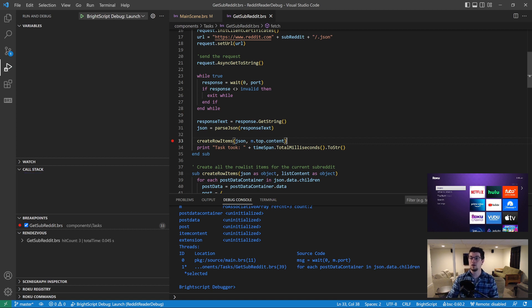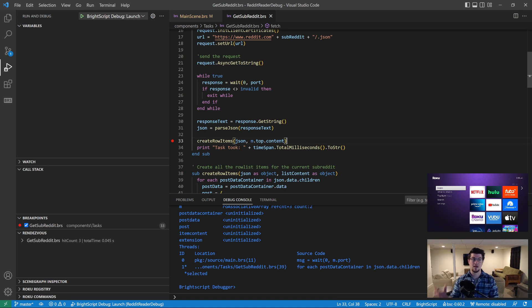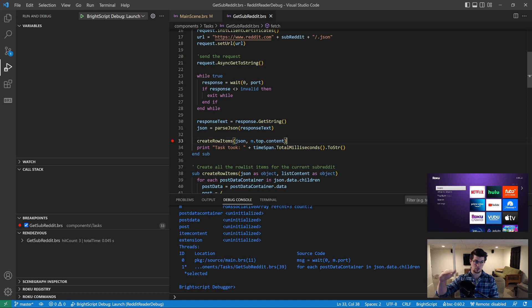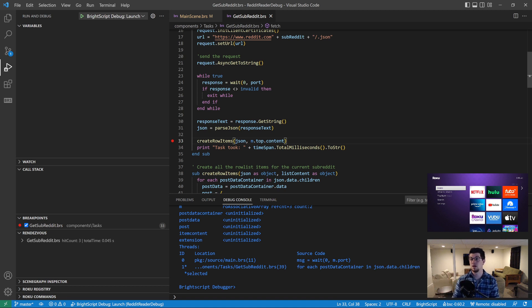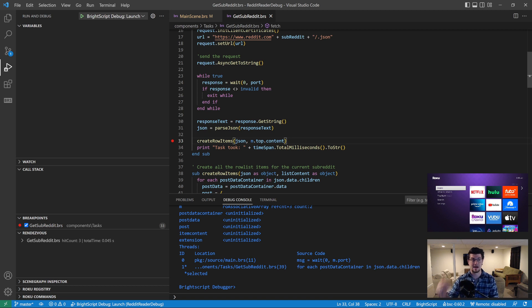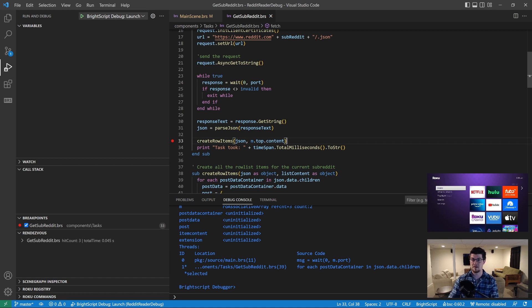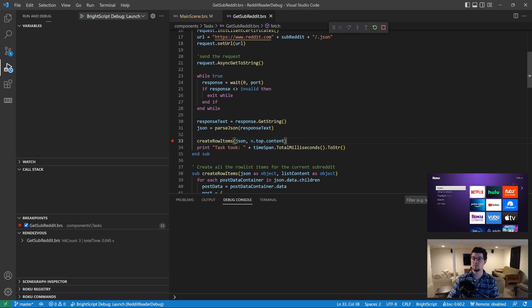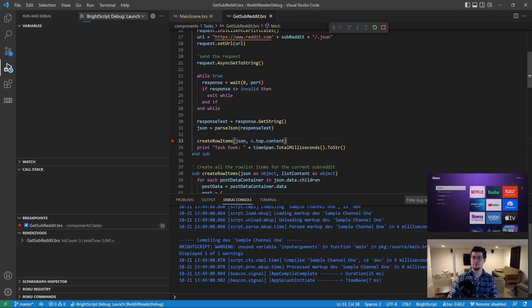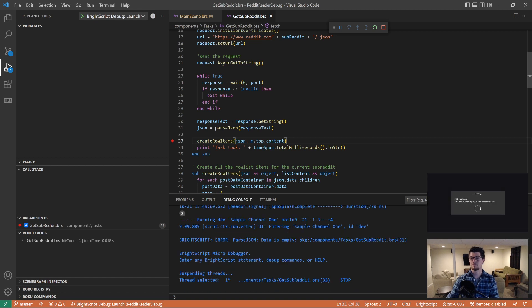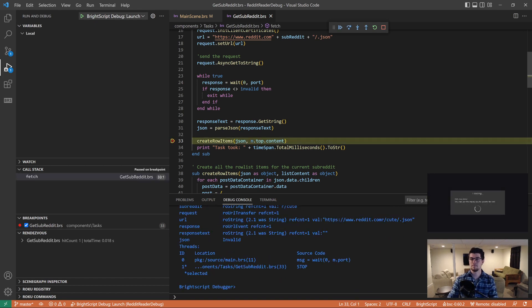When we launch your application with breakpoints enabled, we actually copy your code to a staging folder, rewrite your code to insert stop statements at all of the places that you have breakpoints. So anytime you want to change breakpoints, you're going to need to stop your debug session, put the breakpoints where you want them, and then start it again. So let's go ahead and press F5 to hit this breakpoint. And there we go.